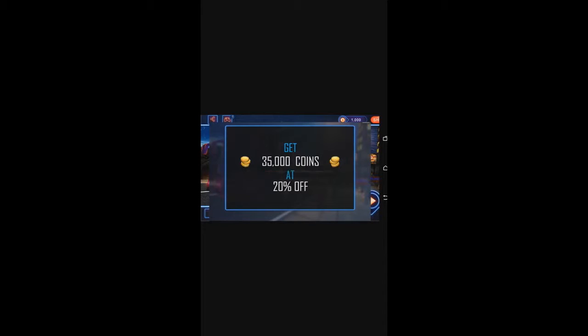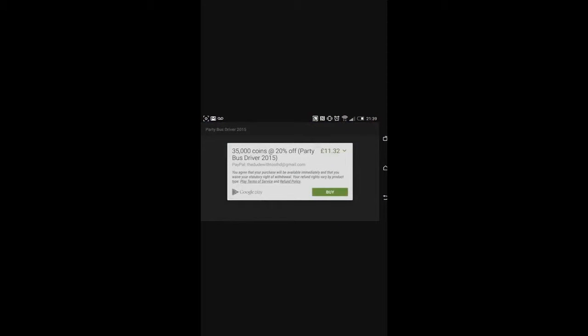Let's begin. Get 35,000 coins. Oh, brilliant. No. So, that is a big problem there is ads. Hate ads.